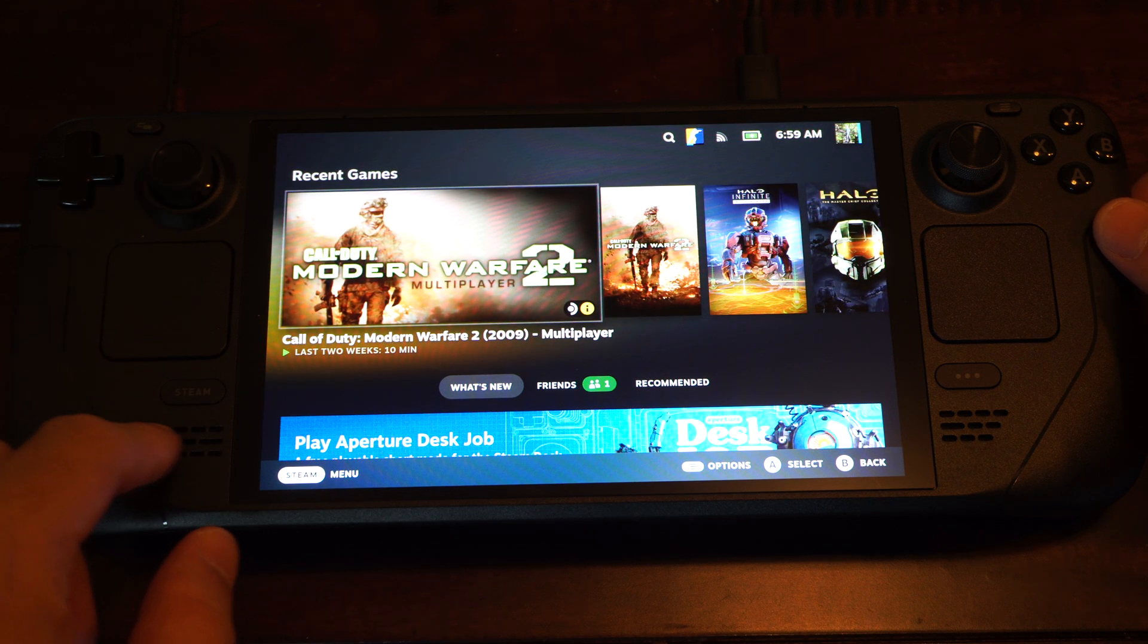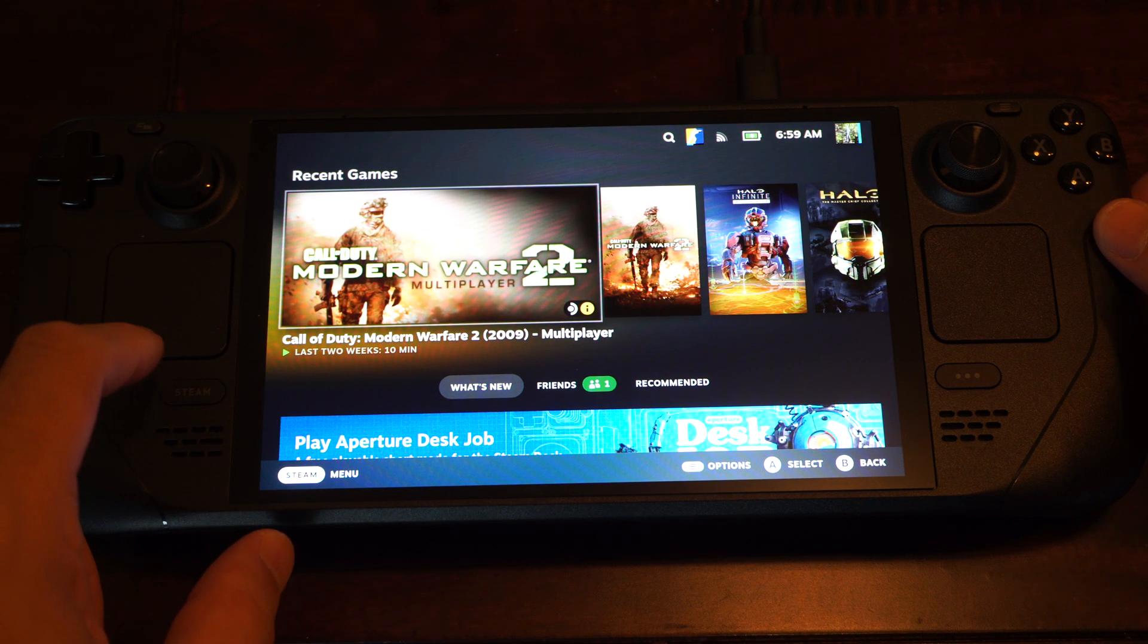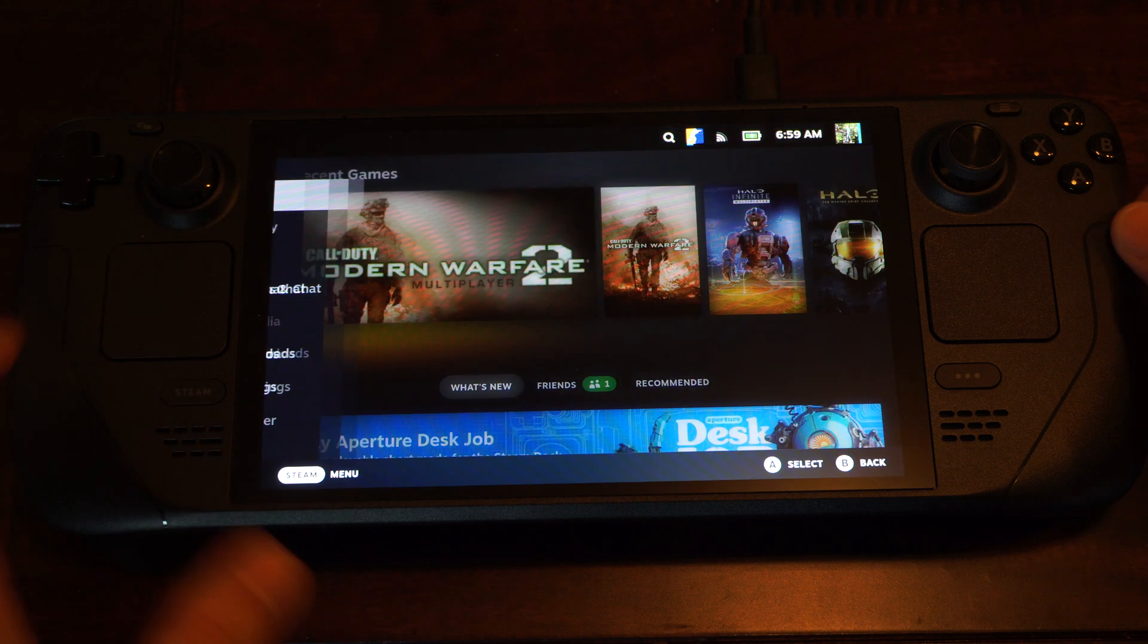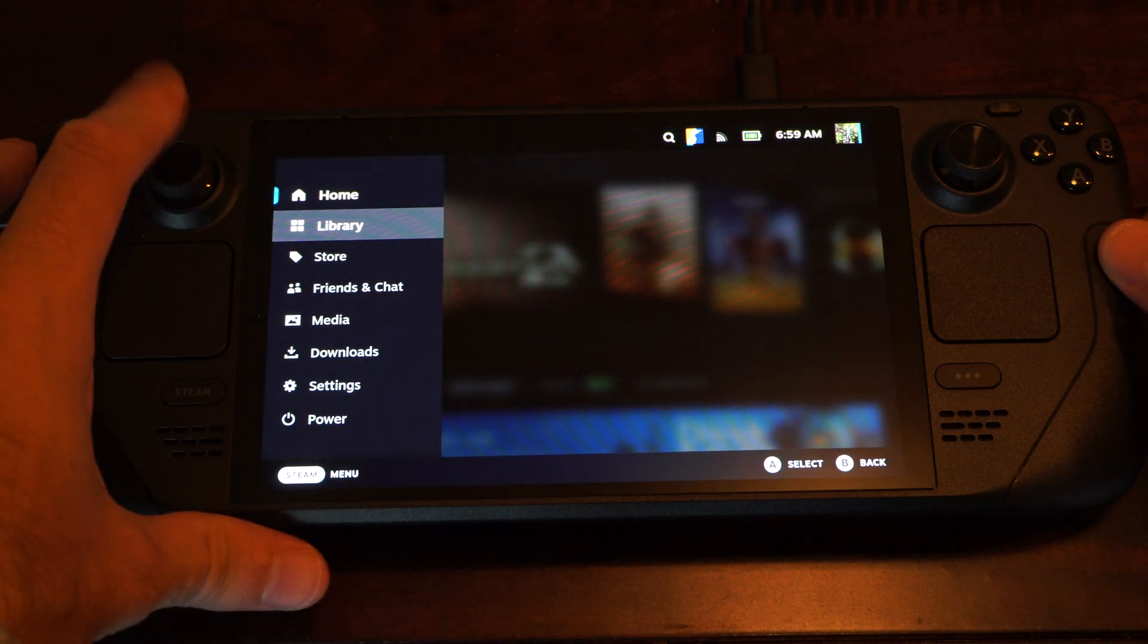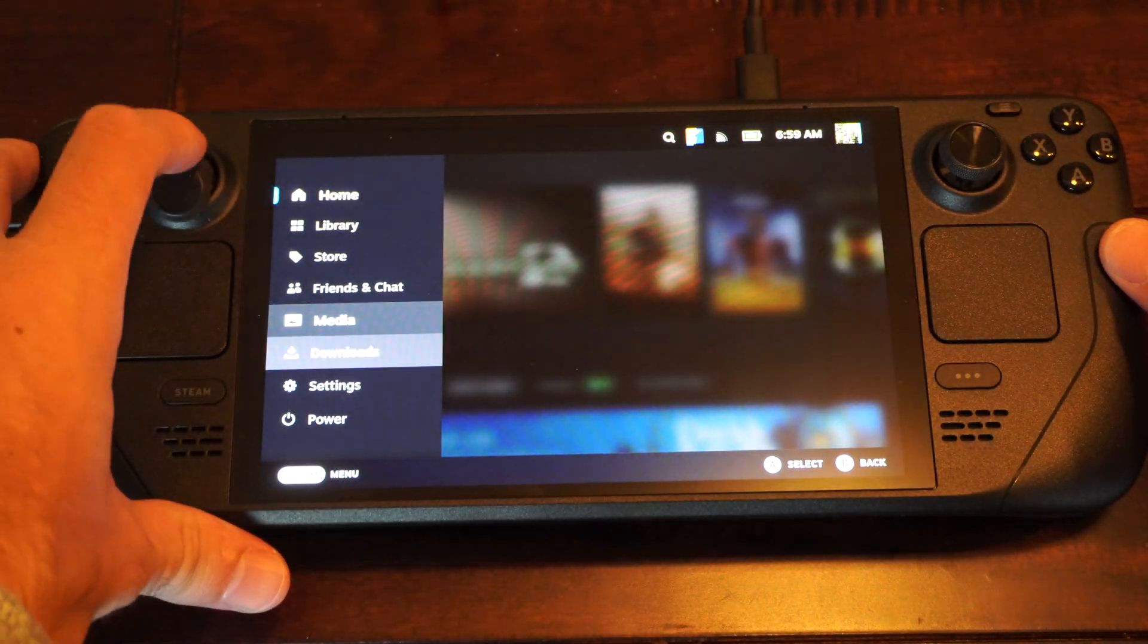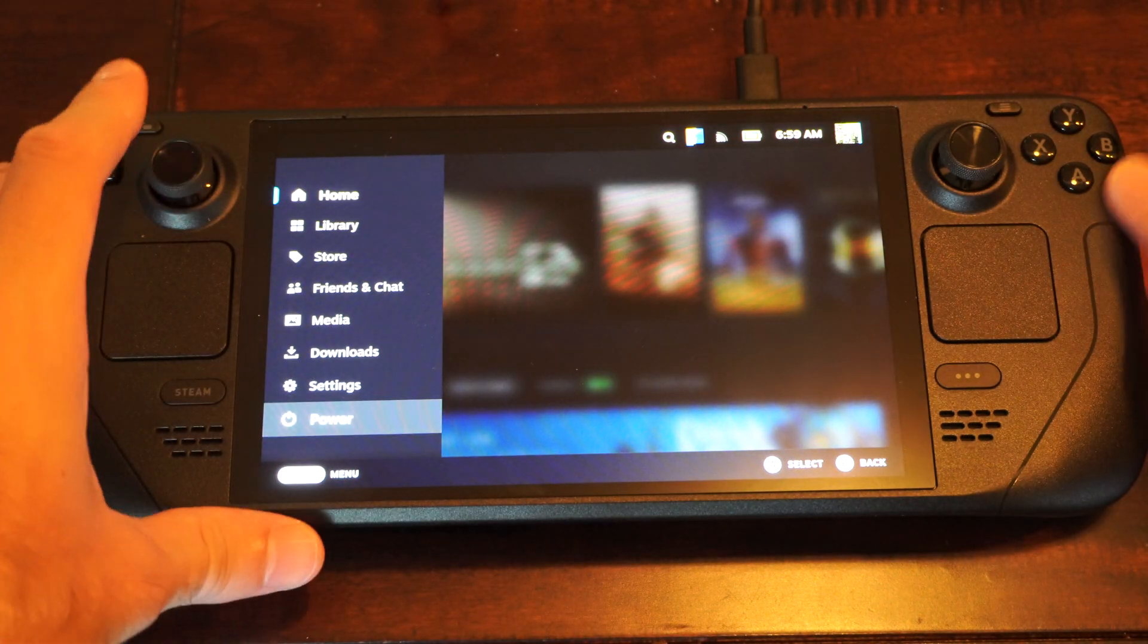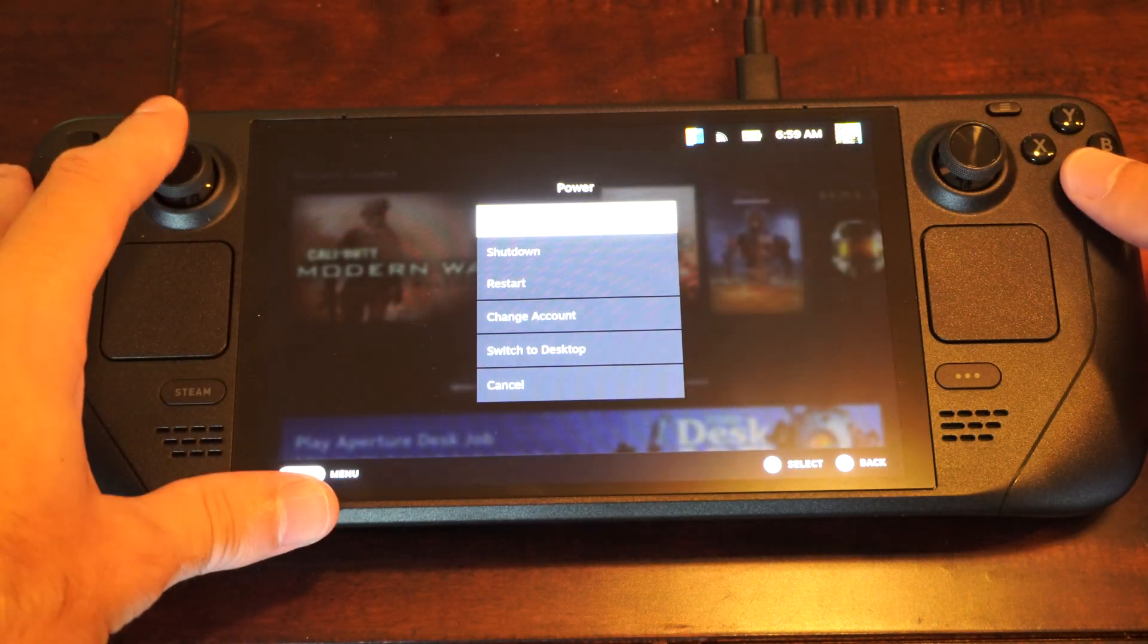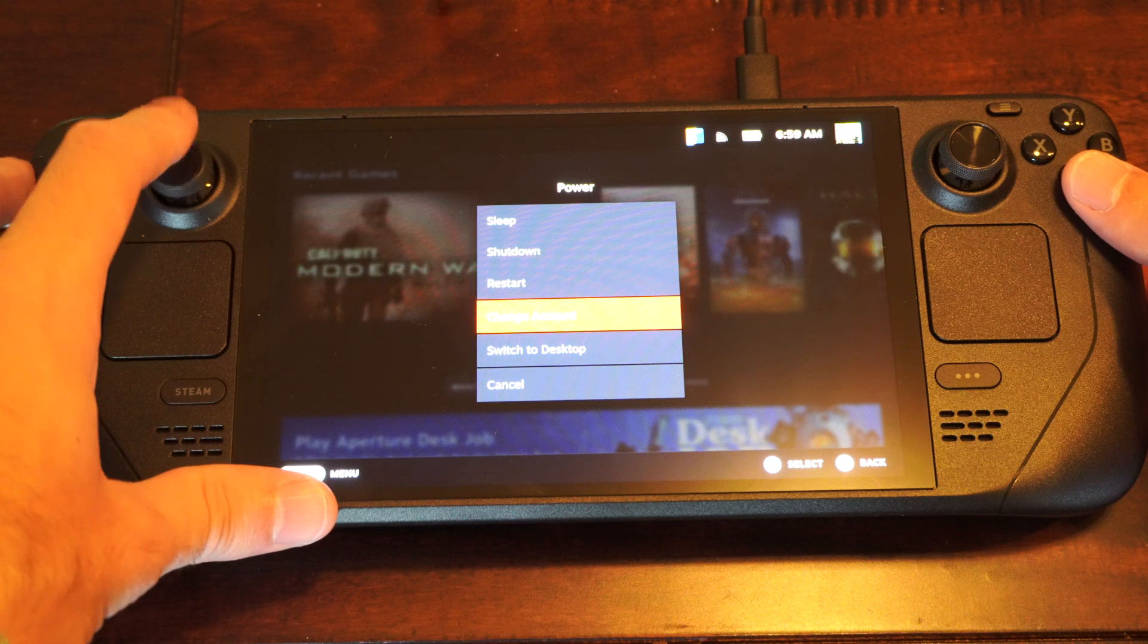So we want to switch to the desktop mode. Go to Steam, scroll on down to Power, press A on here and go to Switch to Desktop.